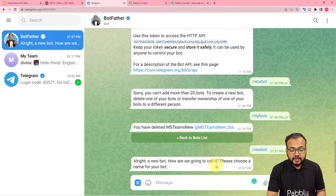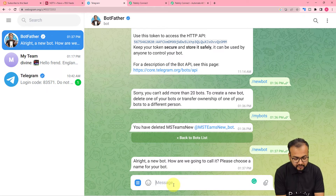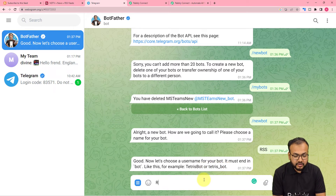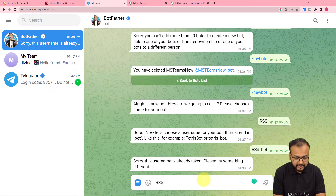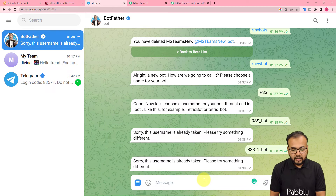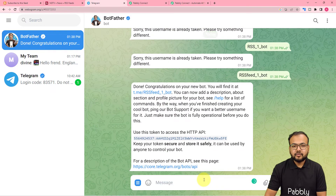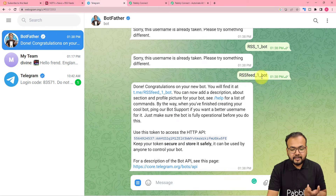Give a name to the bot — I'm naming mine 'RSS'. BotFather then asks for a username, which must end in 'bot' (for example, tetris_bot). I tried 'rss_bot' and 'rss_one_bot' but those were already taken. After trying a few variations, my bot was finally created with the username 'rssfeed_one_bot'. BotFather confirms with 'Done! Congratulations on your new bot.'